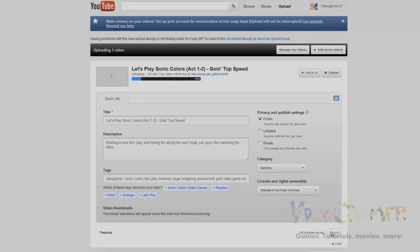All changes are saved. So basically, everything we just did is ready to go. The upload is going to continue for about another 40 minutes or so, and I'll get back with you guys whenever that's done.